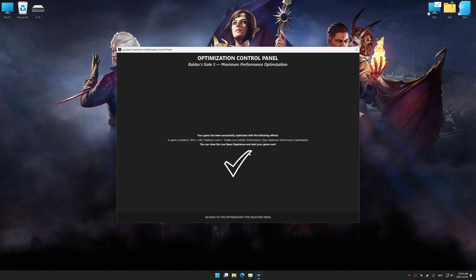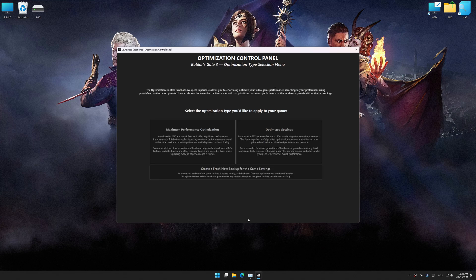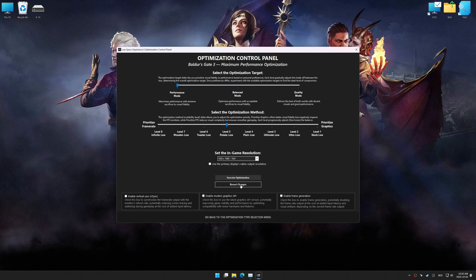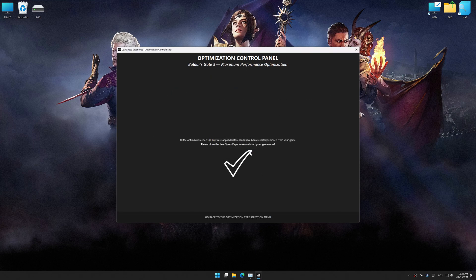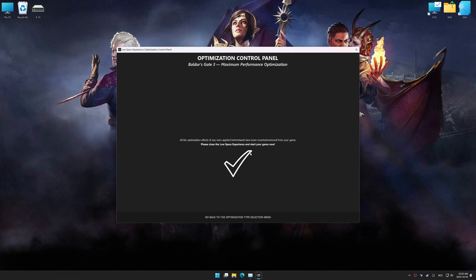Also, if you are unsatisfied with the optimization applied by Low Specs Experience, you can easily remove the optimization effects using the Revert Changes option.